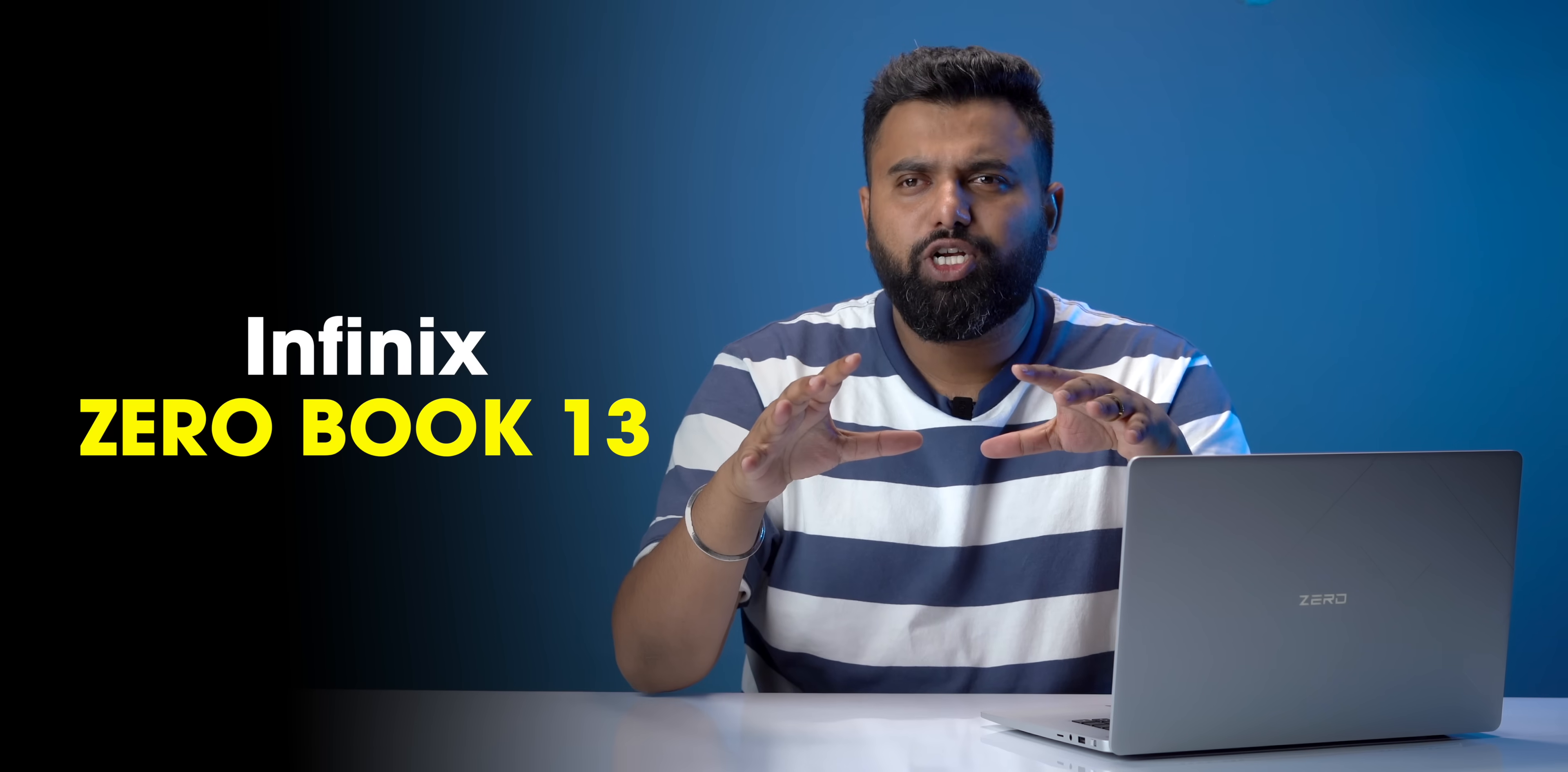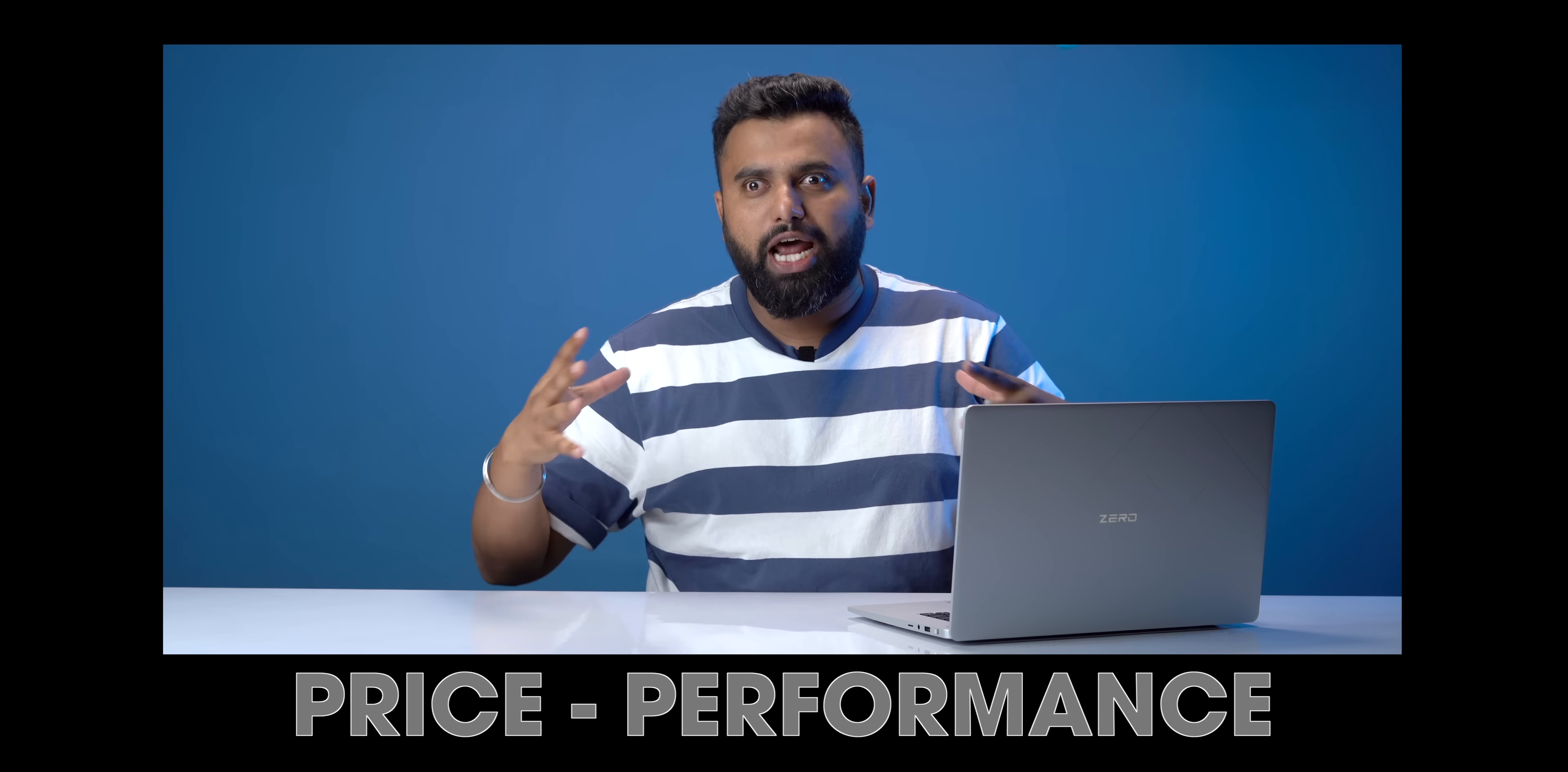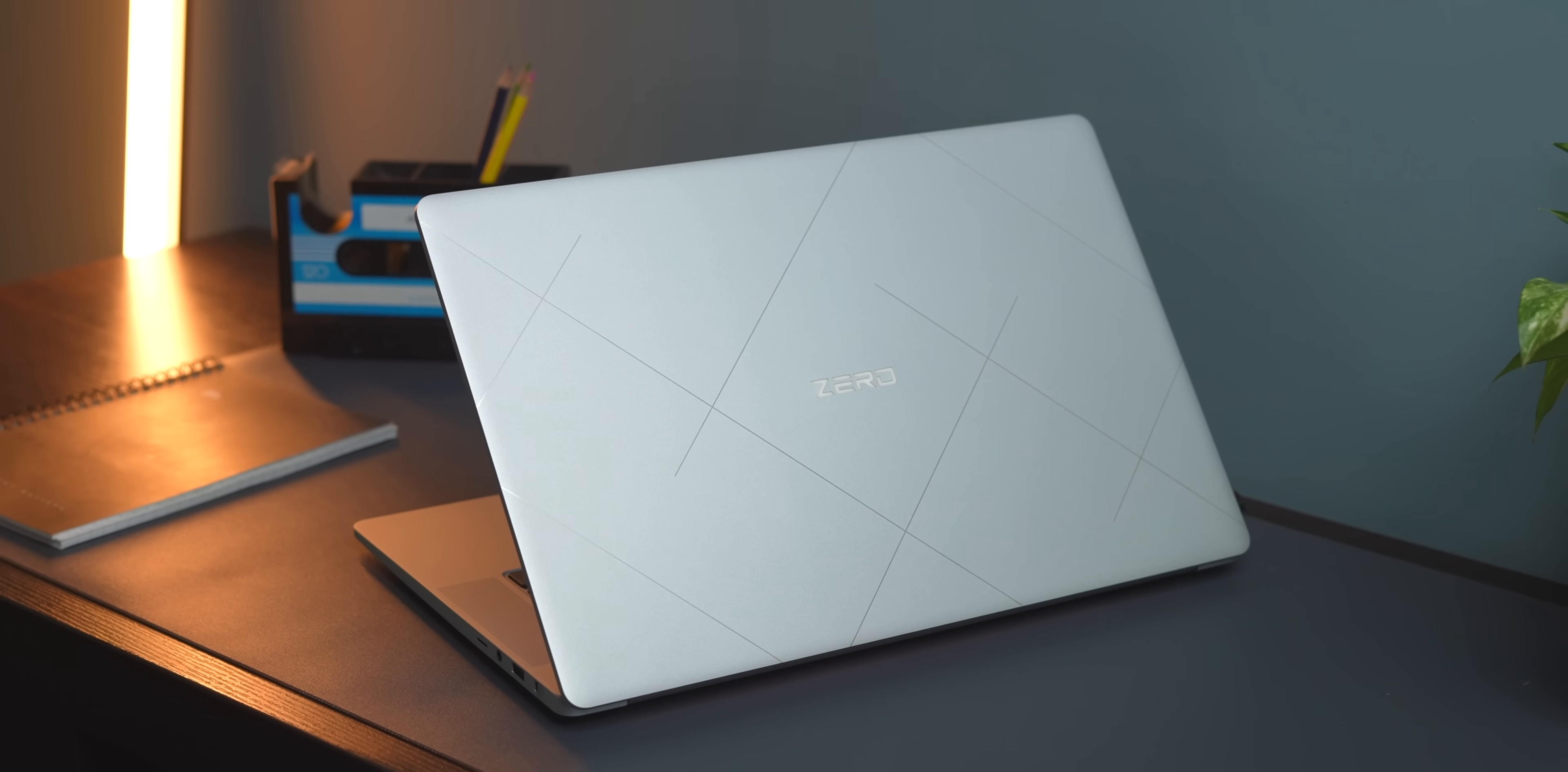This is the new Infinix ZeroBook 13 and this is a laptop that takes the whole price to performance ratio and just blows it away. Trust me, when I show you the specs of this laptop and then the price, you'll be like, you gotta be kidding me. How is this even possible? Let me just show you the specs first off.